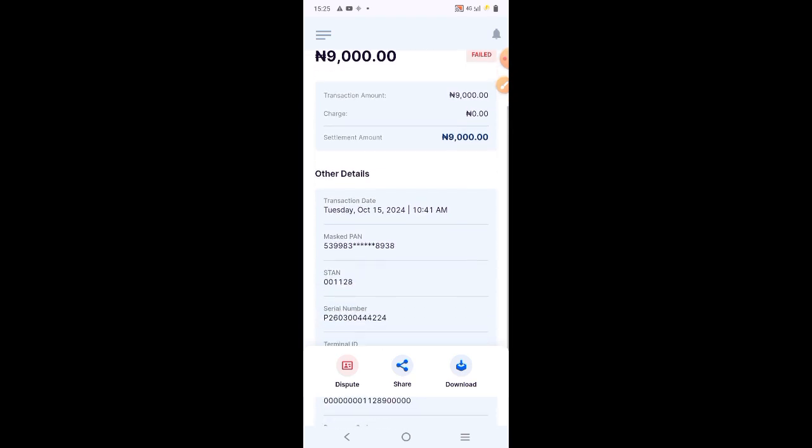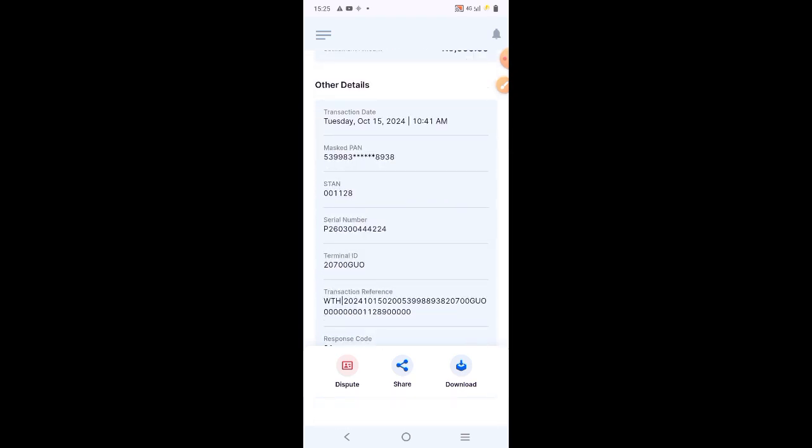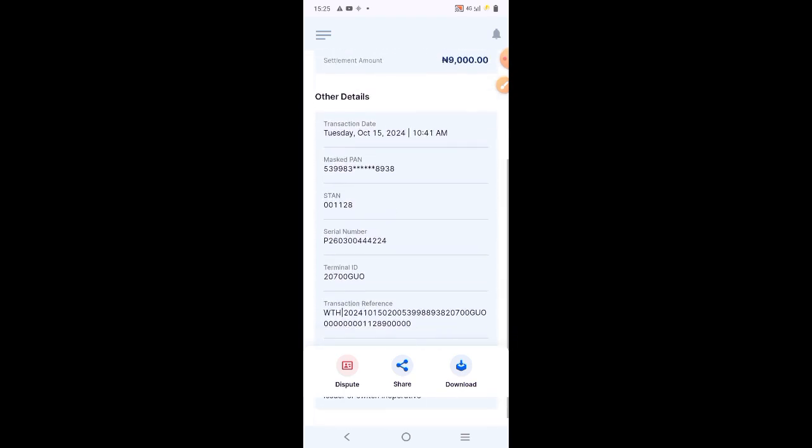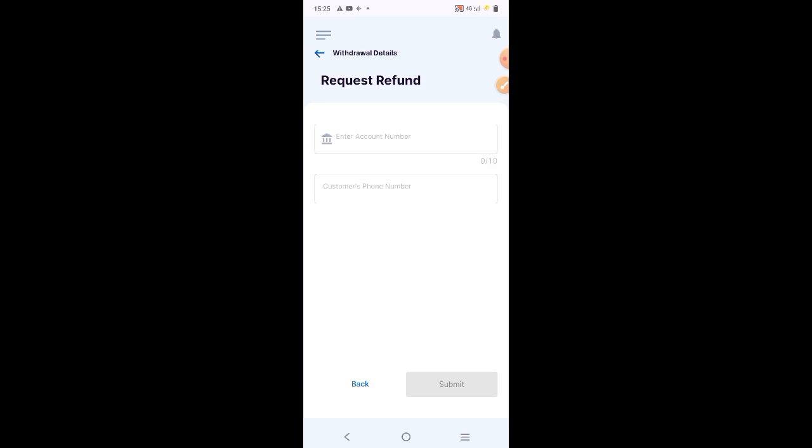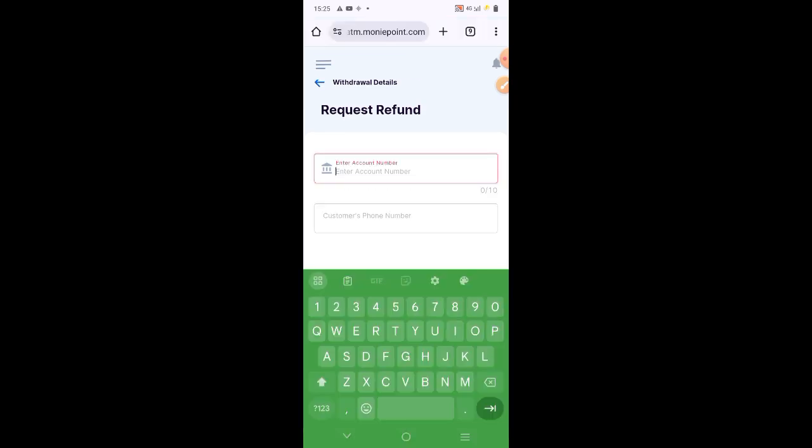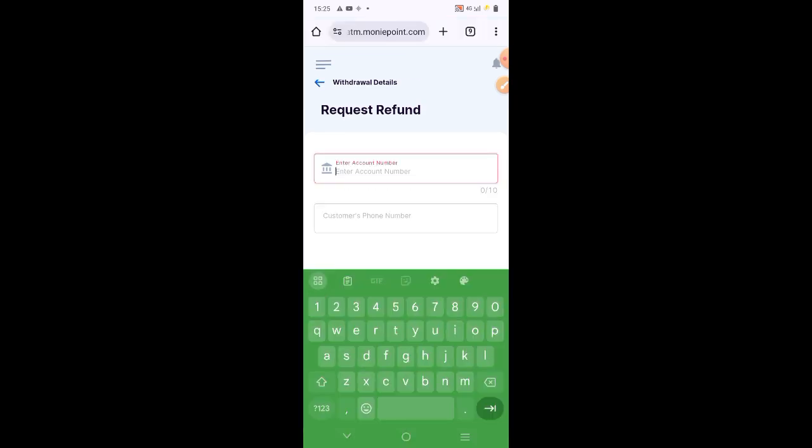Then what you need to do here is to click on this port, then put the customer account number. For example, if this is a customer account number.